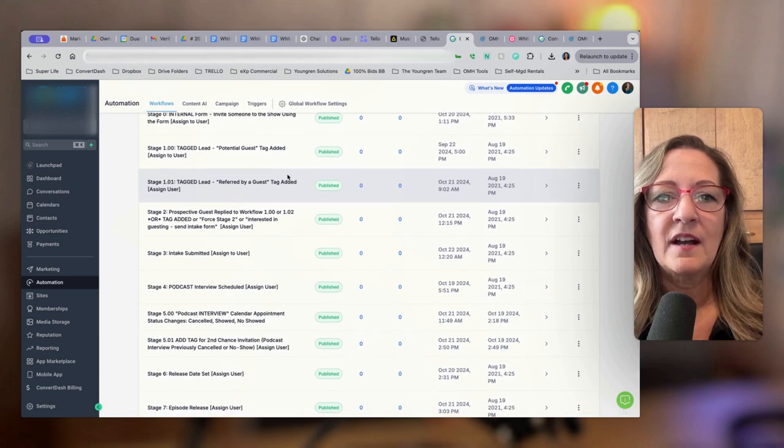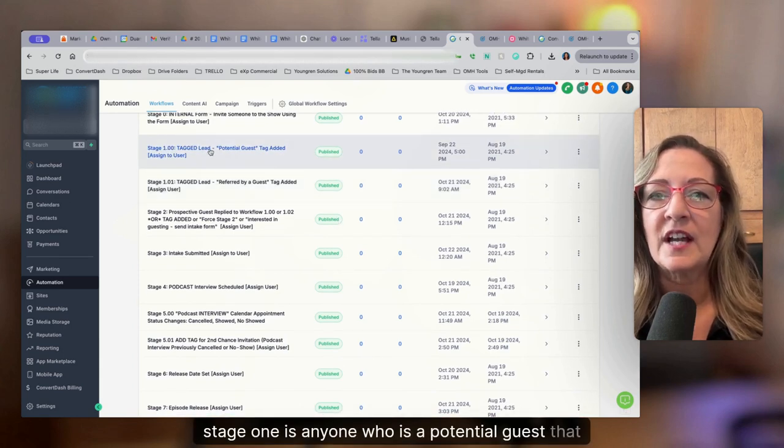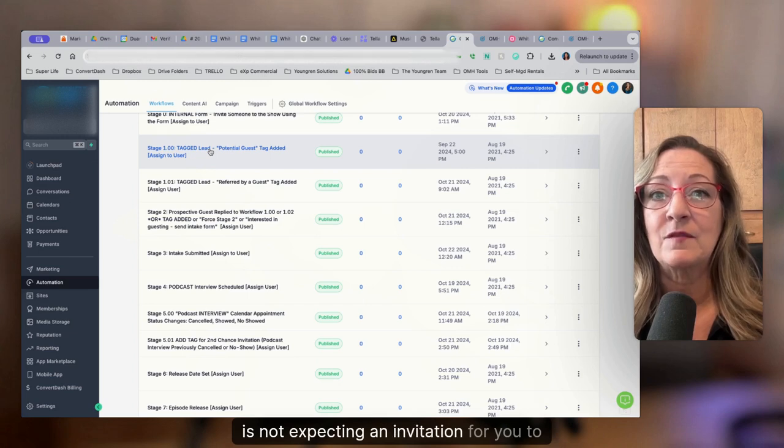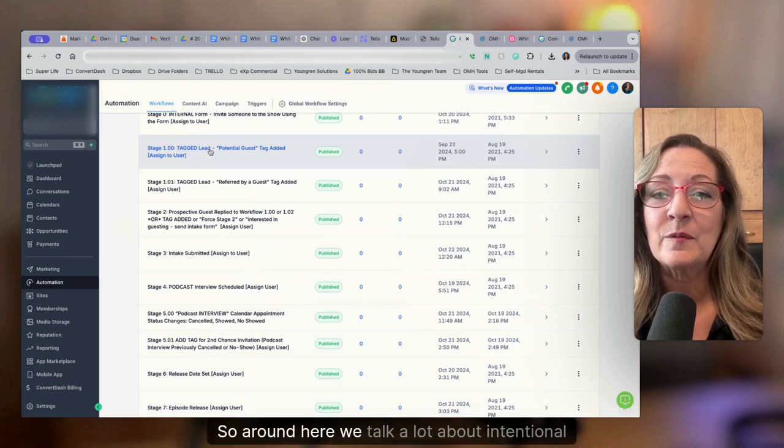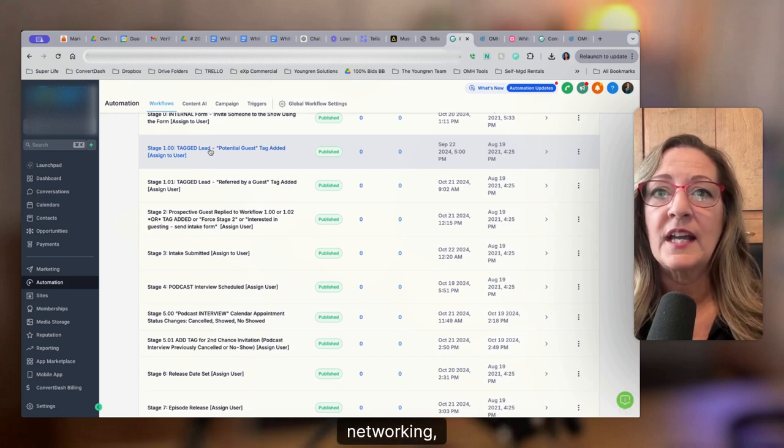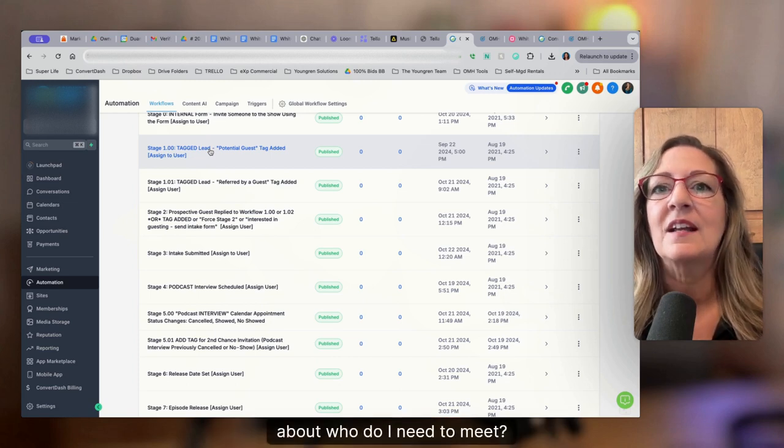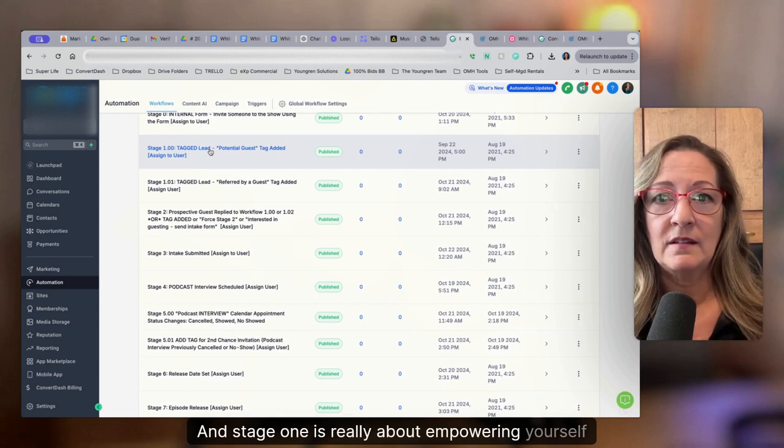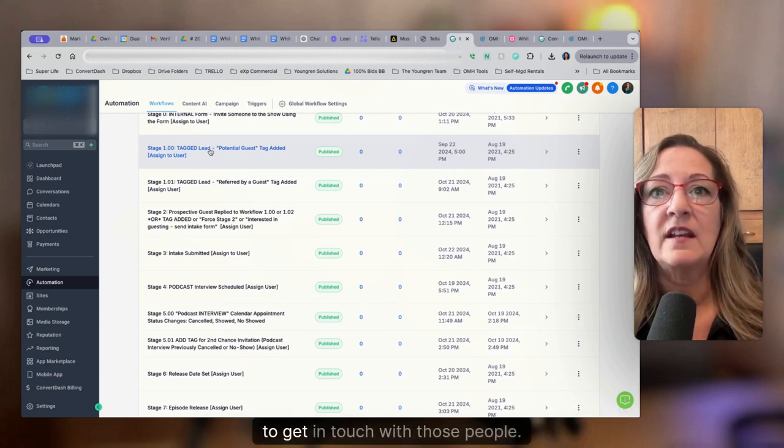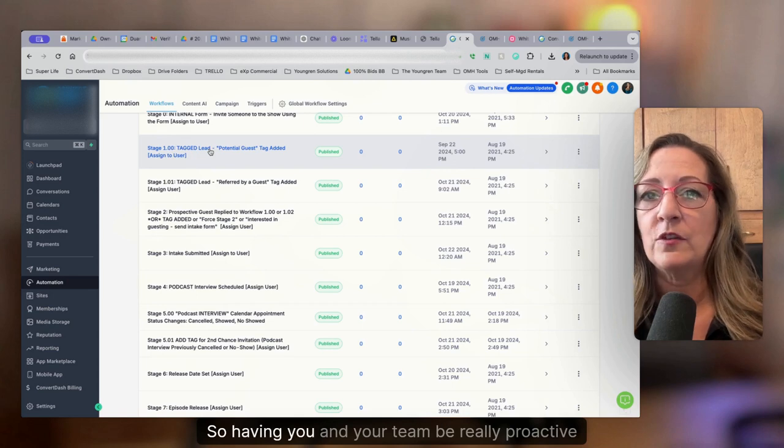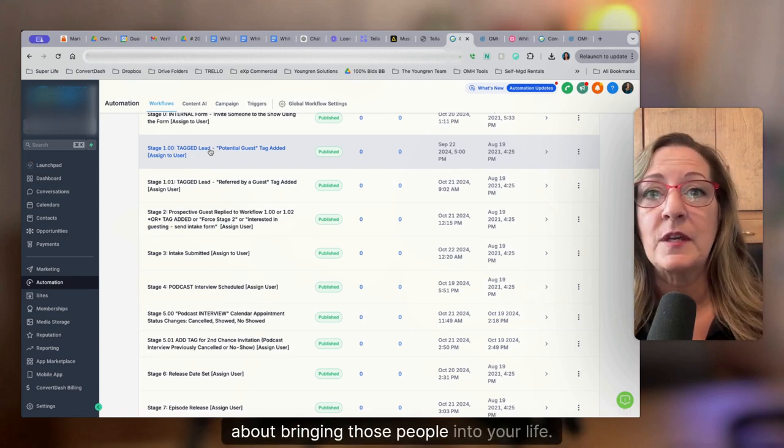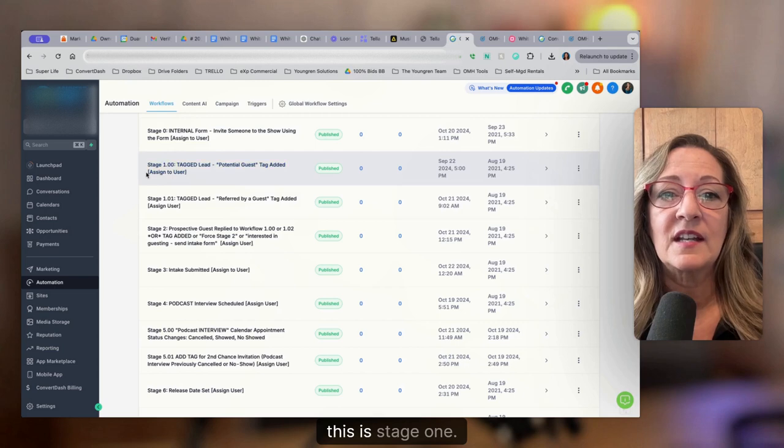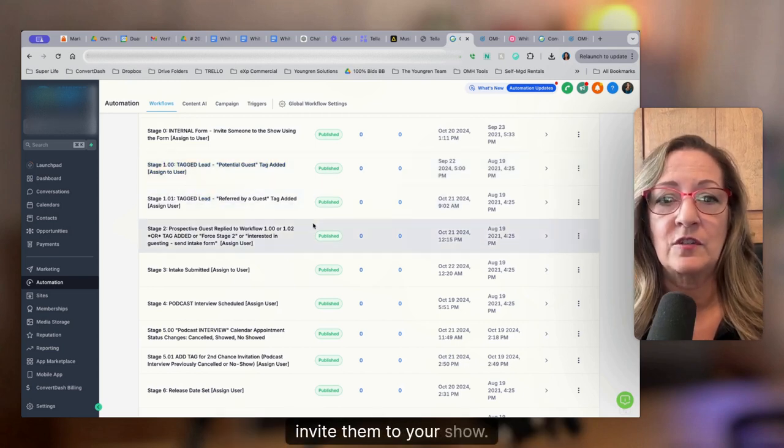But stage one is anyone who is a potential guest that is not expecting an invitation for you to interview them. So around here, we talk a lot about intentional networking, about who do I need to meet. And stage one is really about empowering yourself to get in touch with those people. So having you and your team be really proactive about bringing those people into your life. This is stage one. So they just have no idea that you're going to invite them to your show.